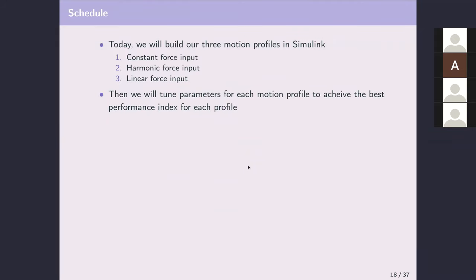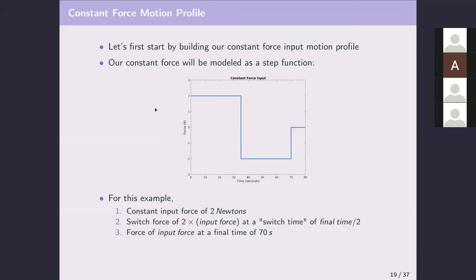We have three different force profiles: a constant force, a harmonic force, and a linear force. We're going to start with one set of input parameters for all three forces, look at the performance index, and then what you'll have to do on your own is change the force parameter — basically the amount of force and the time when the force stops being applied.